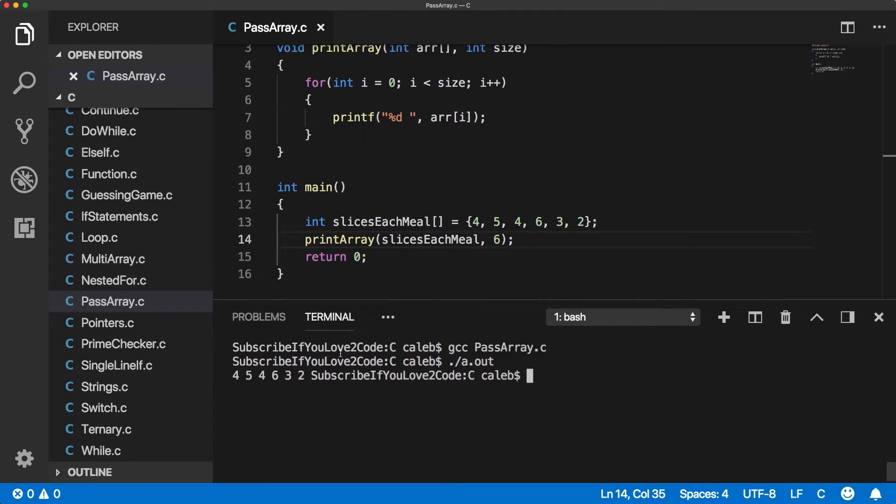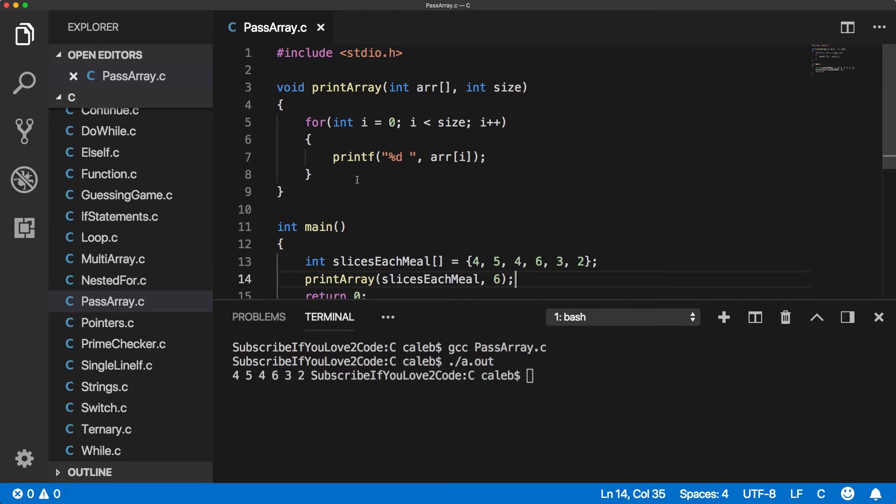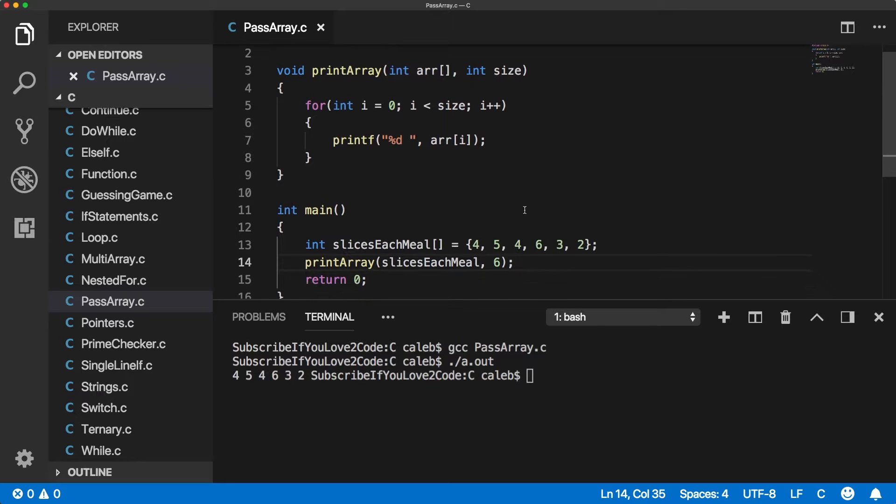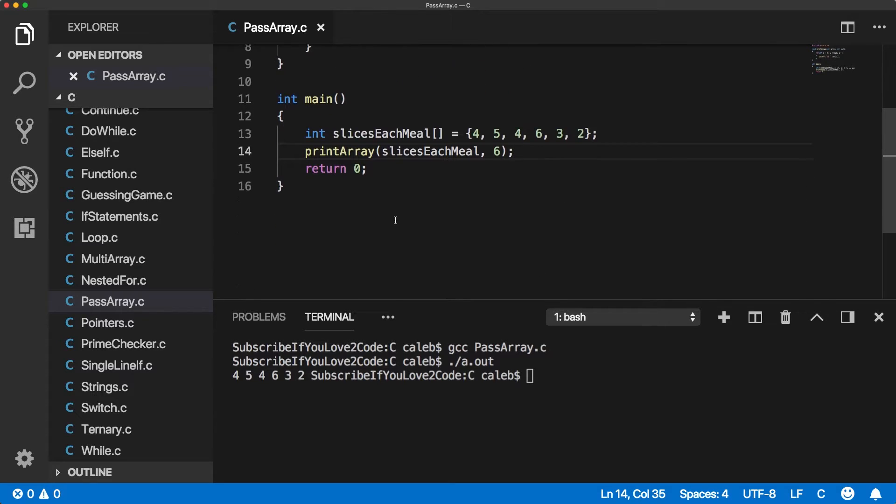So the thing is, in general, all the time, when we pass things to an array, it's passed by value, meaning that we can't change the value of the argument that was passed in. Meaning if I do something like this, let me show you, let me create a function.